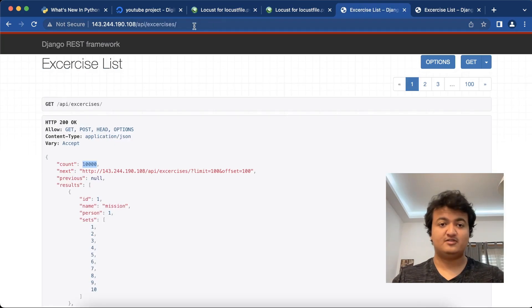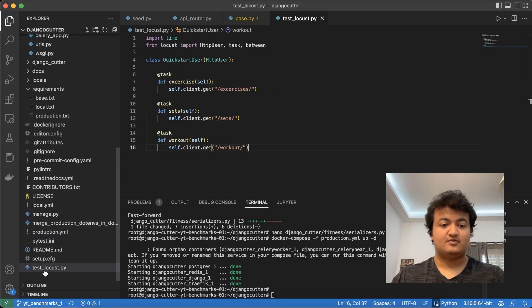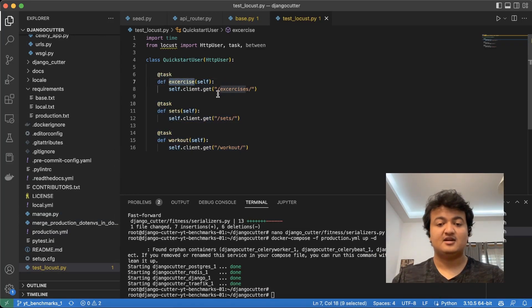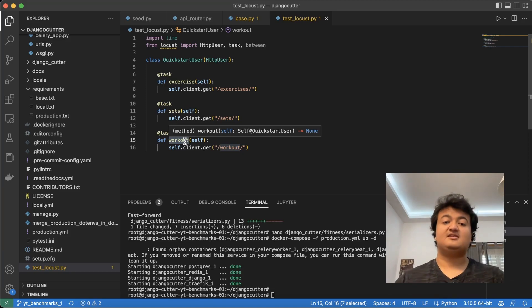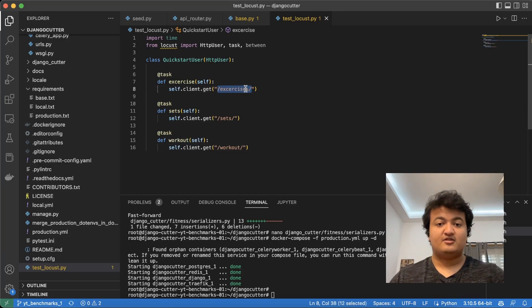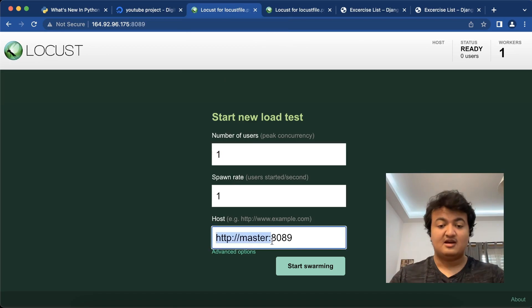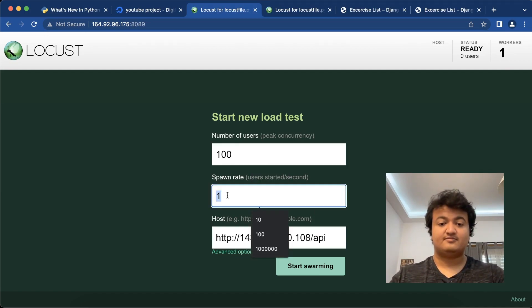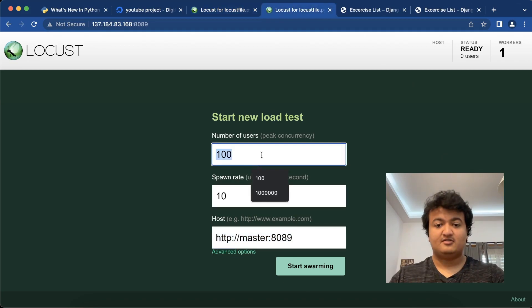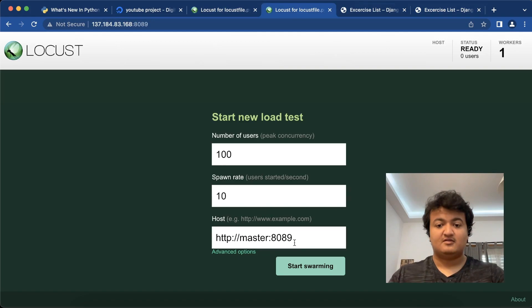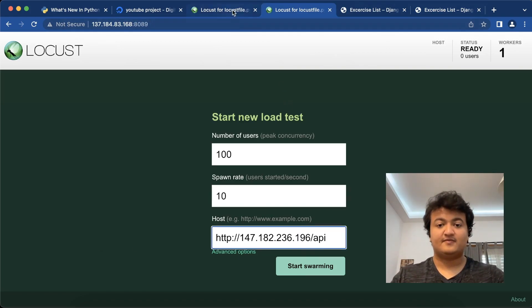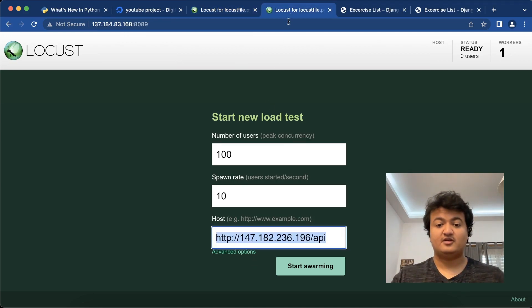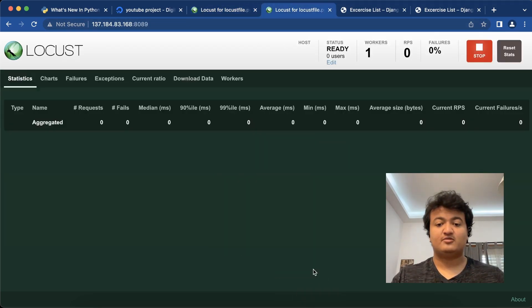So the only difference is going to be the Django version and the Python version. So let's start. I'll point to this one. In the locust file I have three tasks: one checks the exercise endpoint, one checks the sets endpoint, one checks the workout endpoint. Those are all basic model viewset endpoints. Because the URL for that endpoint is listed here, I only need to copy until slash api. So 100 users, spawn rate 10, and this is going to be the first server. This one is pointed to the second server. Let's start swarming.